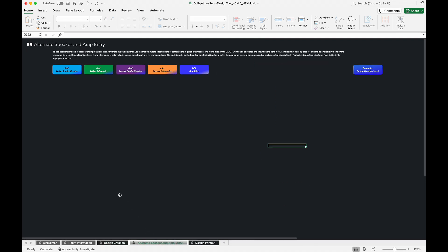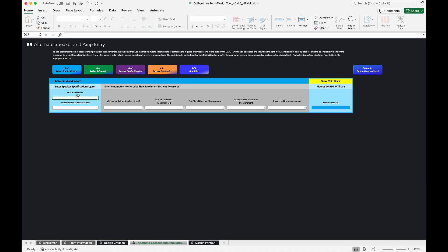To add an additional speaker, subwoofer, or amplifier model, click the appropriate button and input the manufacturer specifications.